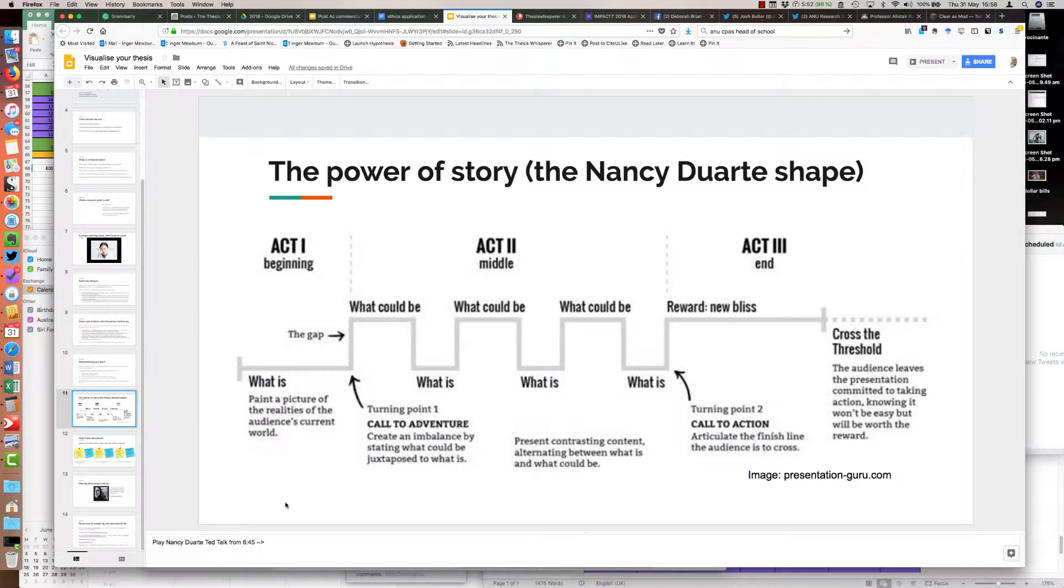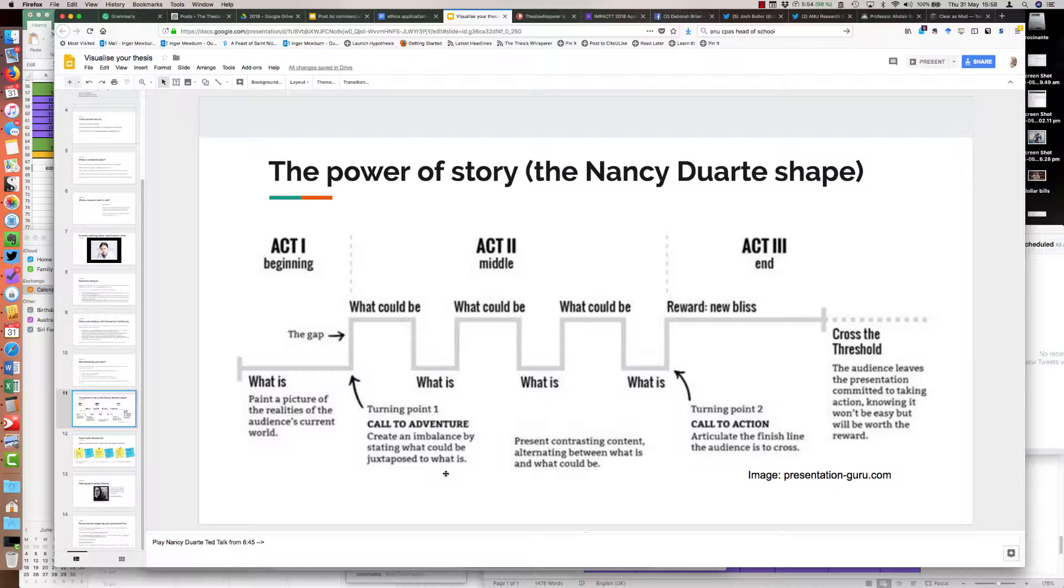Here's what Nancy Duarte's shape looks like. We start with what is—the current situation in the world, paint a picture of the reality, and highlight the gap. She calls this a call to adventure. You create an imbalance, stating what could be juxtaposed with what is. In the Martin Luther King speech, it starts off with sketching out the terrible situation in American cities at the time, and then he said I have a dream. So the what-is is the terrible situation, the what-could-be is I have a dream, and then he'd go back and say some more, then I have a dream, say some more, then I have a dream. You're basically trying to oscillate between what's now, what could be, what is now, what could be, what is now, what could be.